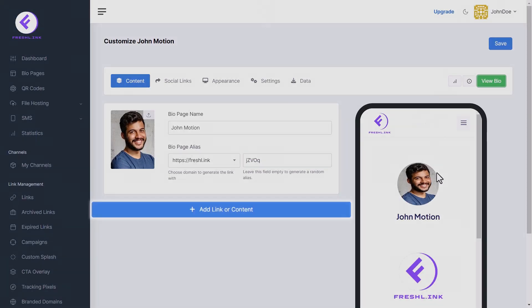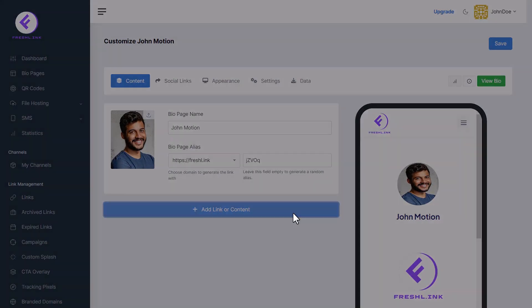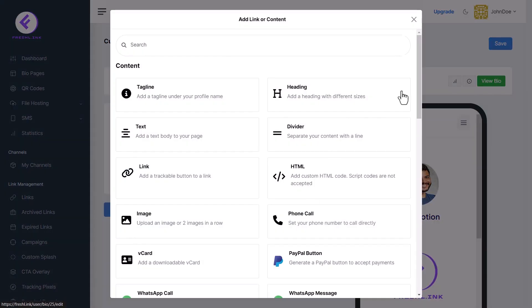Click the Add Link or Content button. This opens up a whole new world of robust functionalities to enhance your bio page. Let's explore some features.